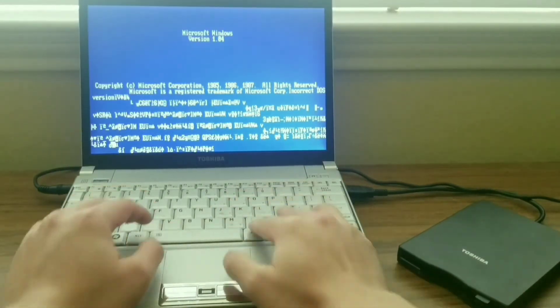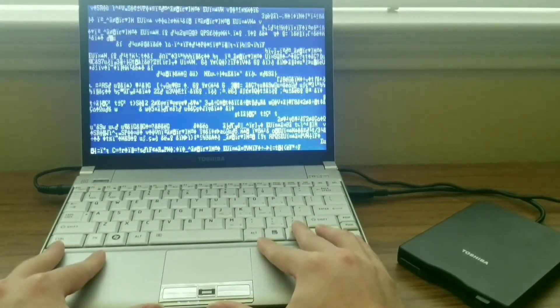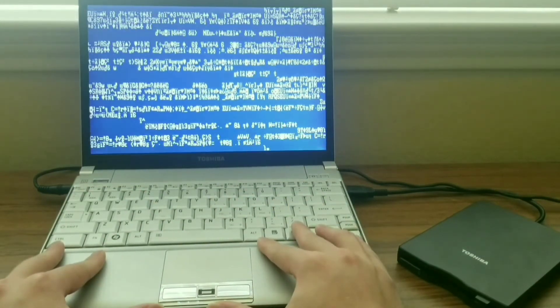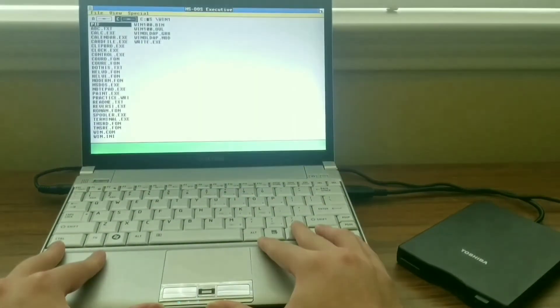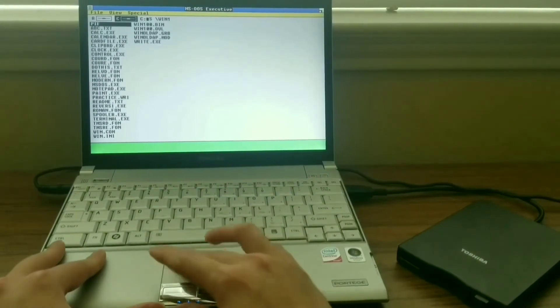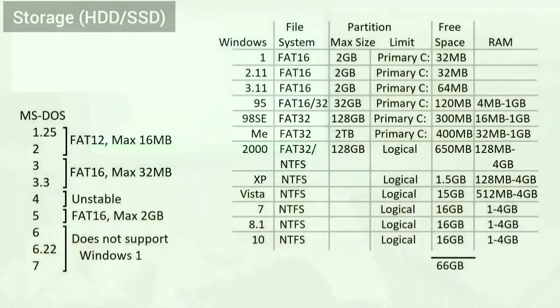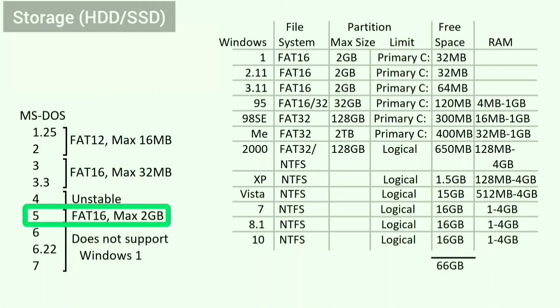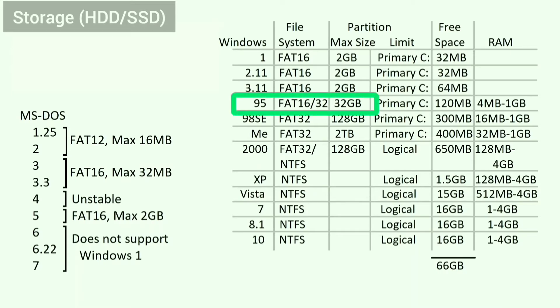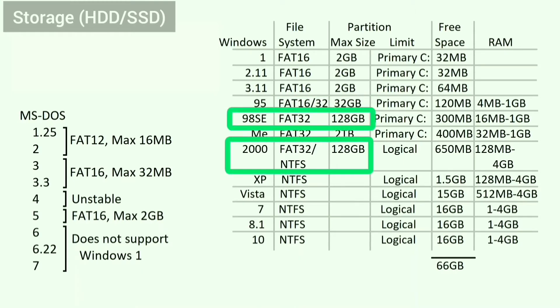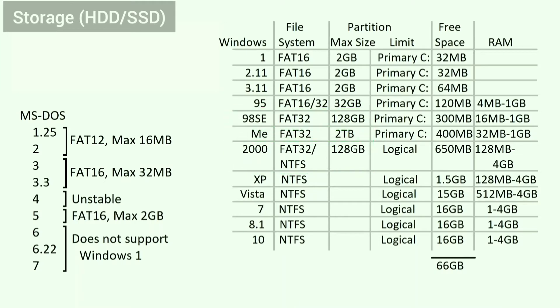When I installed Windows 1 on MS-DOS 6.22, I ran it, but there was no cursor. DOS 5 uses the FAT16 file system, which supports a maximum partition size of 2GB and a maximum hard drive size of 8GB. Windows 95 is limited to 32GB. Windows 98 SE and 2000 are limited to a hard drive size of 128GB.